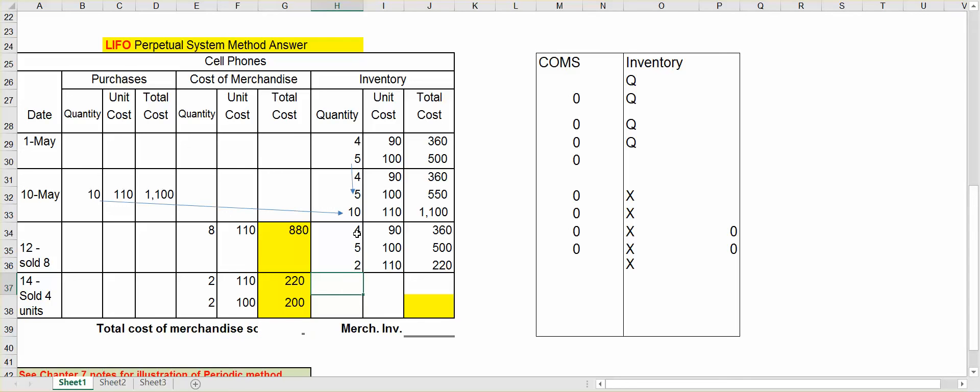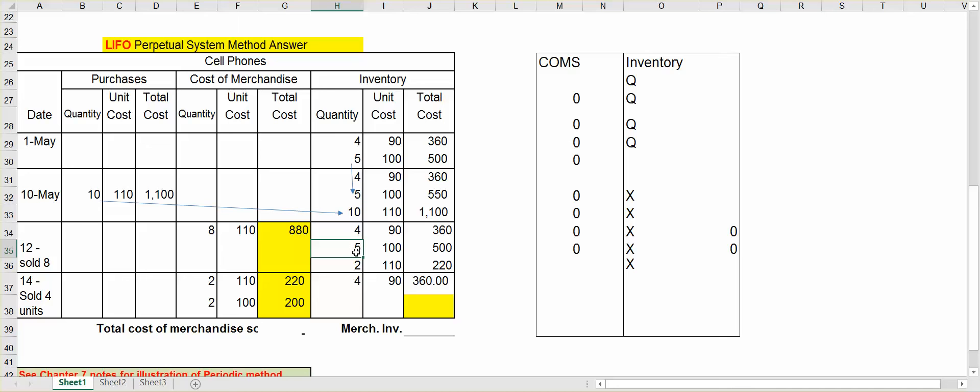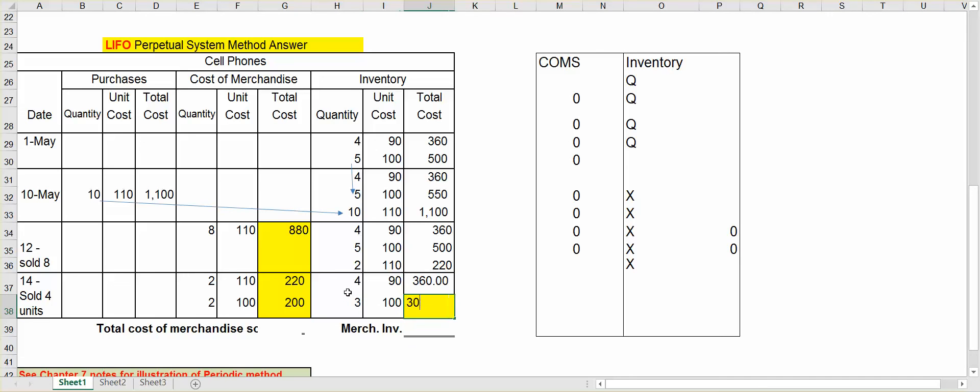I didn't sell any of them at $90, so I still have all four units at $90. Of the five units at $100, five minus two, I have three units left at $100. Now, the two units at $110, I sold both of those, so I don't have anything left at $110.